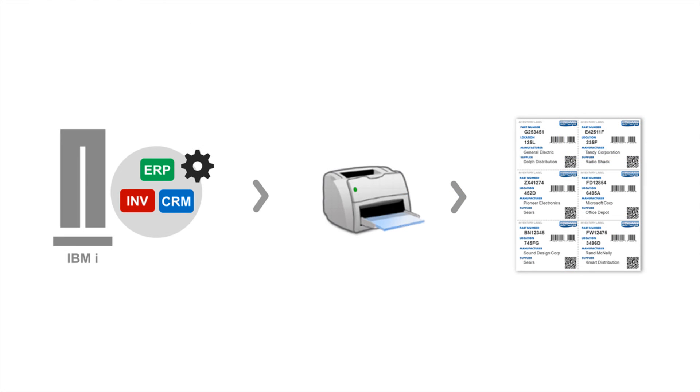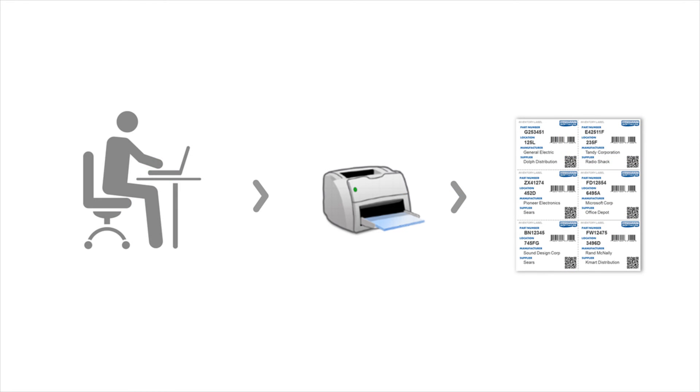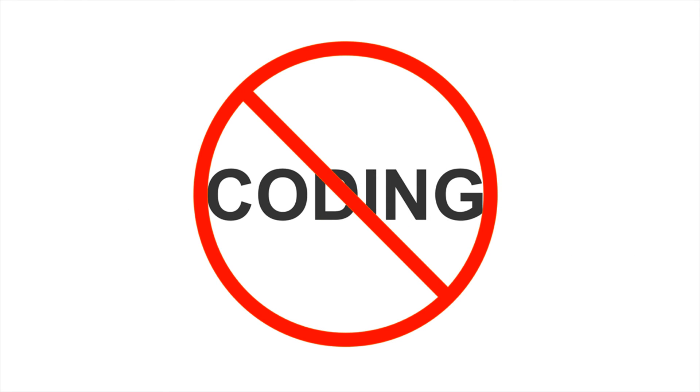Automatically generate and print labels from an application, or you can manually print multiple as a batch. And best of all, you can do all of this without coding.